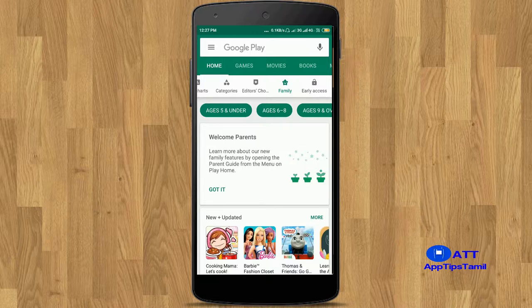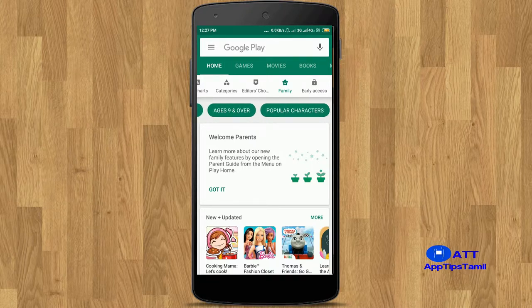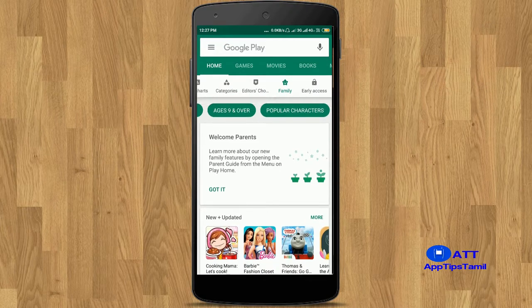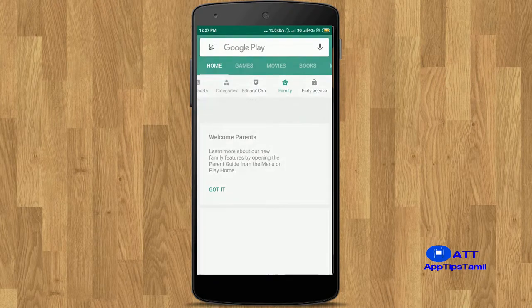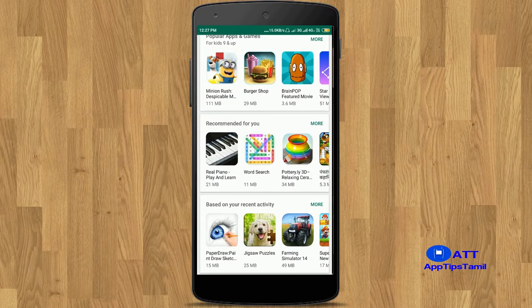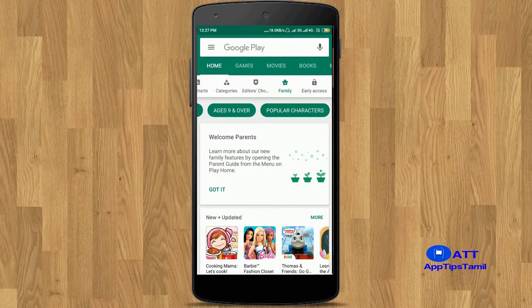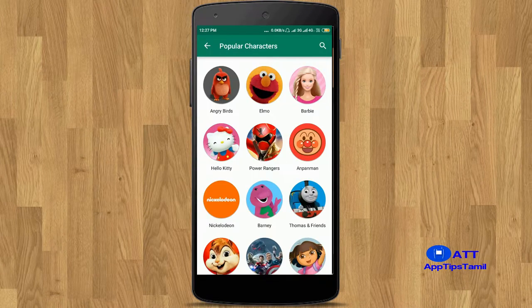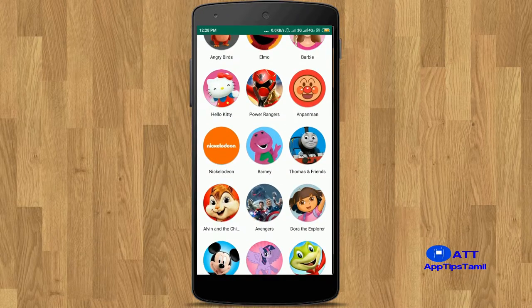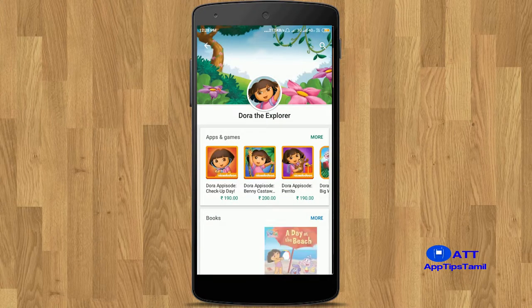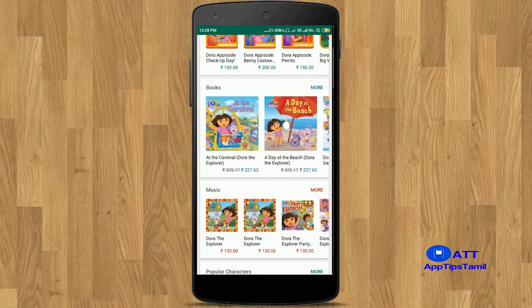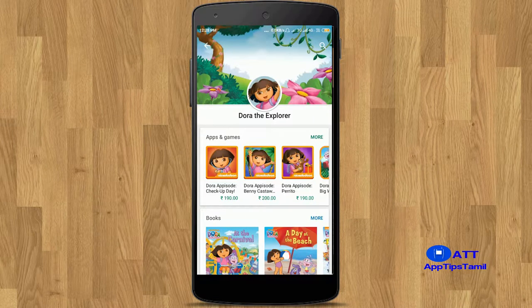You can use other options and various categories of apps and games. For example, you can get popular characters — you can use cartoon characters with these types of apps and games. Let's click on Dora — Dora has games, books, and music. You can also use these types of apps and games.